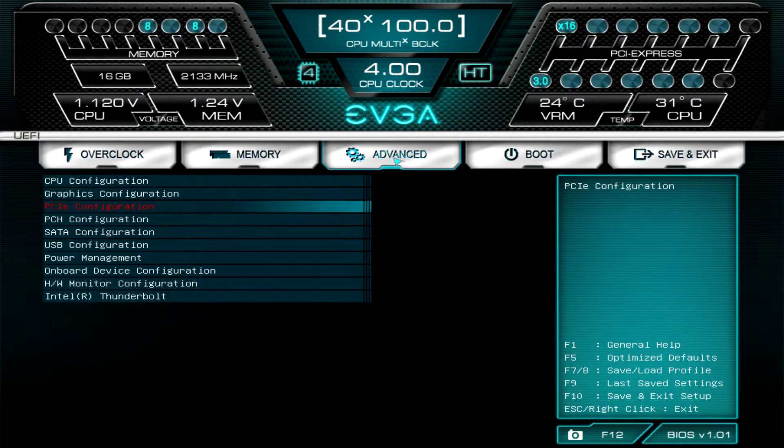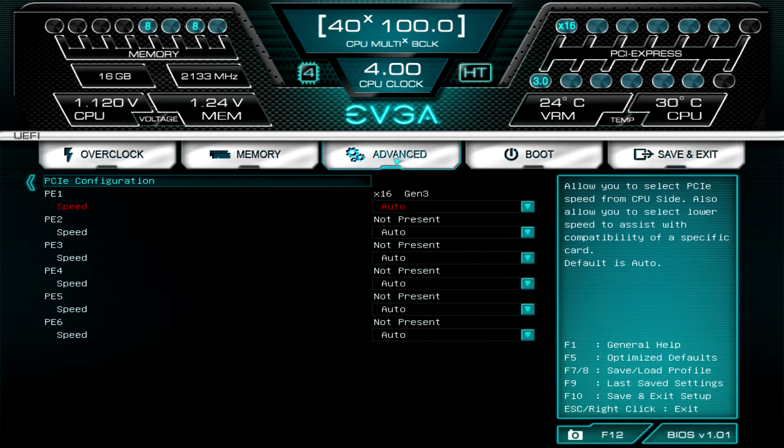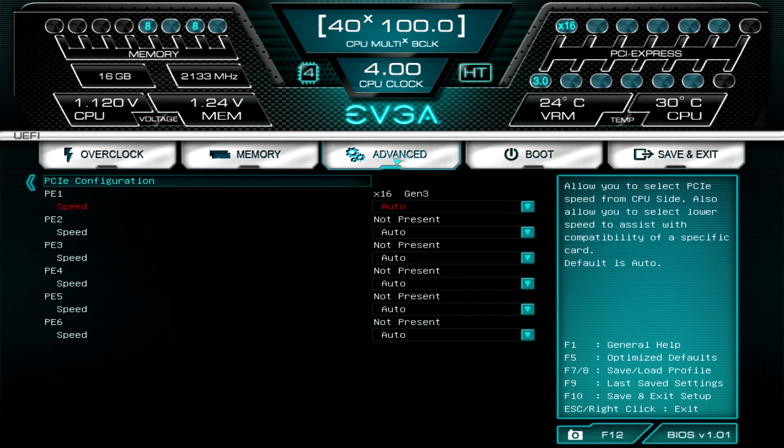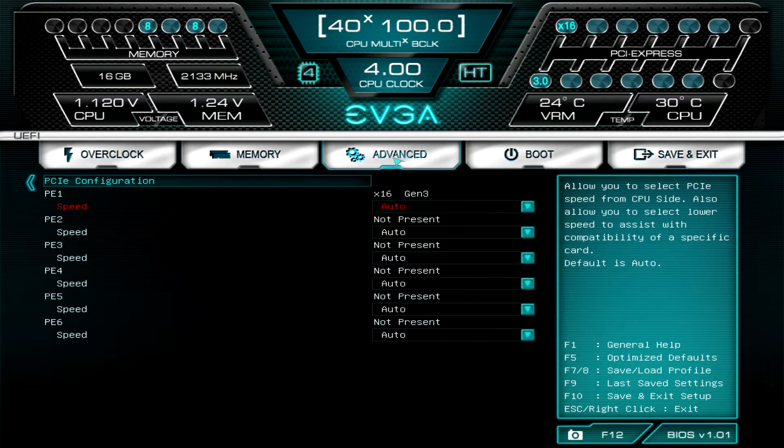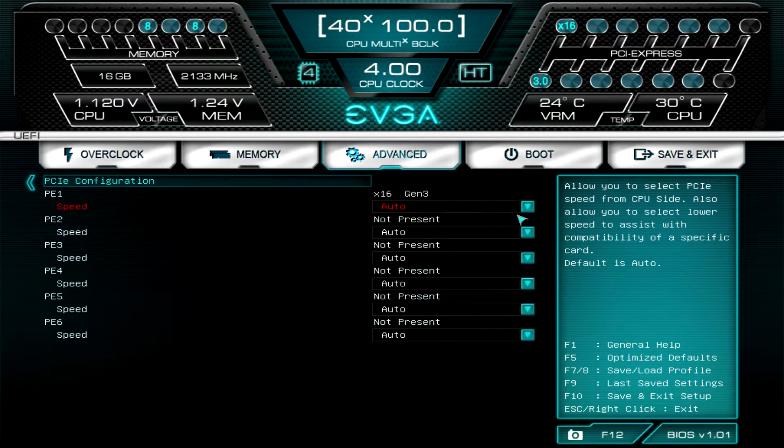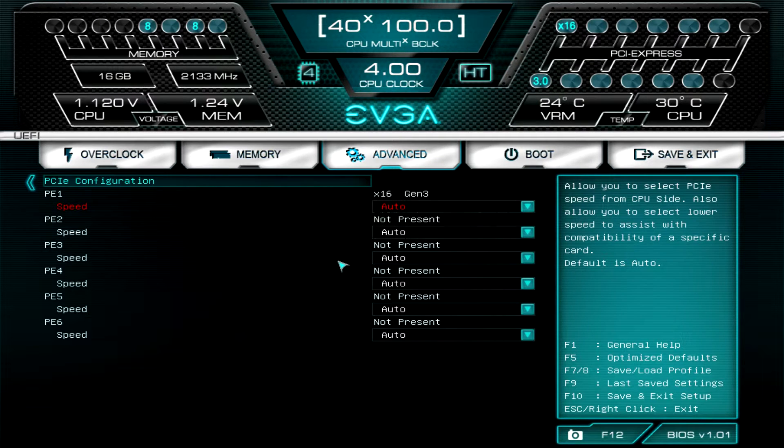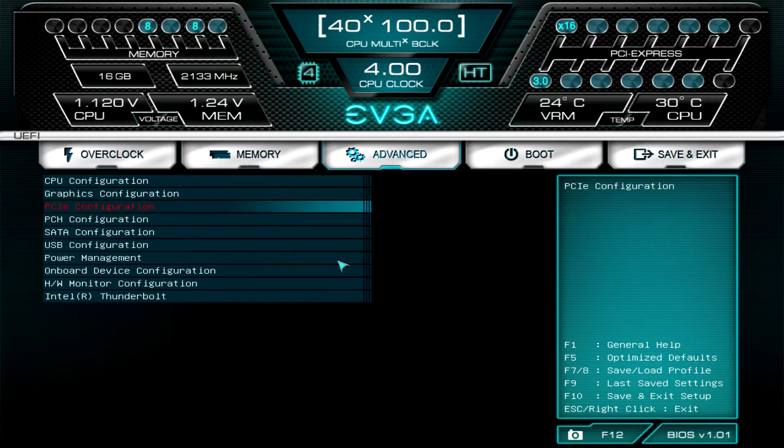PCI Express configuration shows you what's all going on with PCI Express. As you can see, in our first slot we have an X16 Gen 3 card, and then you can actually set the speeds here too. It's set on auto, but you can set it to Gen 1, Gen 2, and Gen 3 if you need to do that with the specific card you have installed.